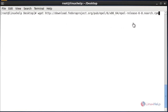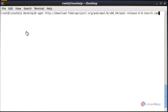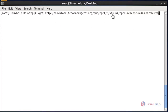Before installing the Ajenti package, I am going to enable the EPEL repository. You should download the EPEL repository using the following link. I am going to download it using wget. This is for 64-bit architecture, and I will also provide the 32-bit configuration.